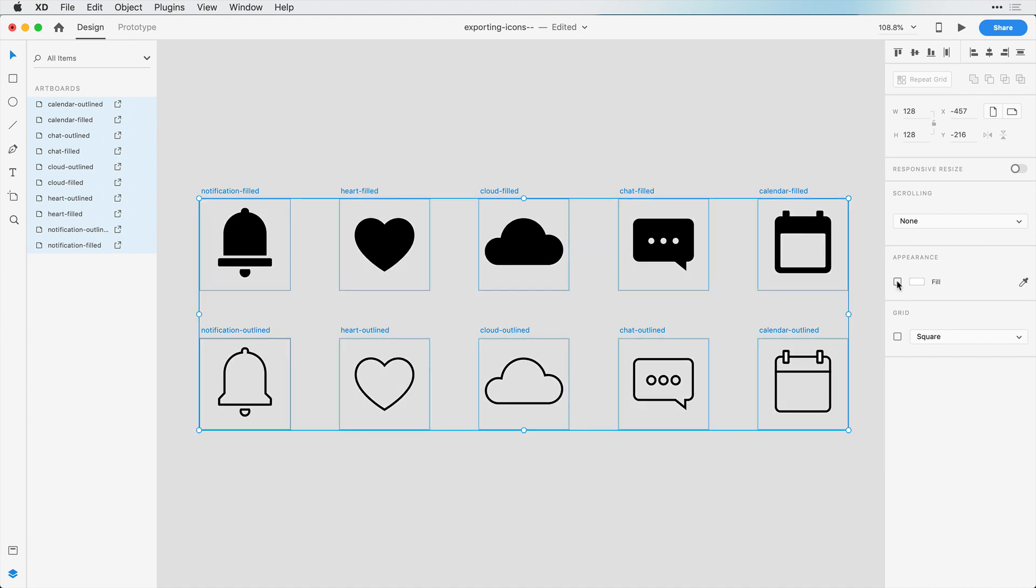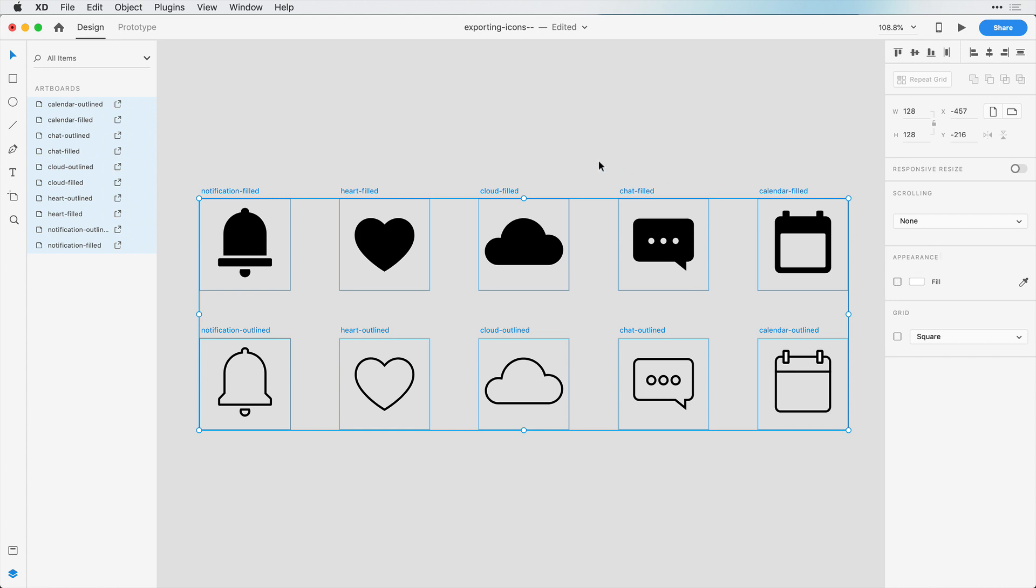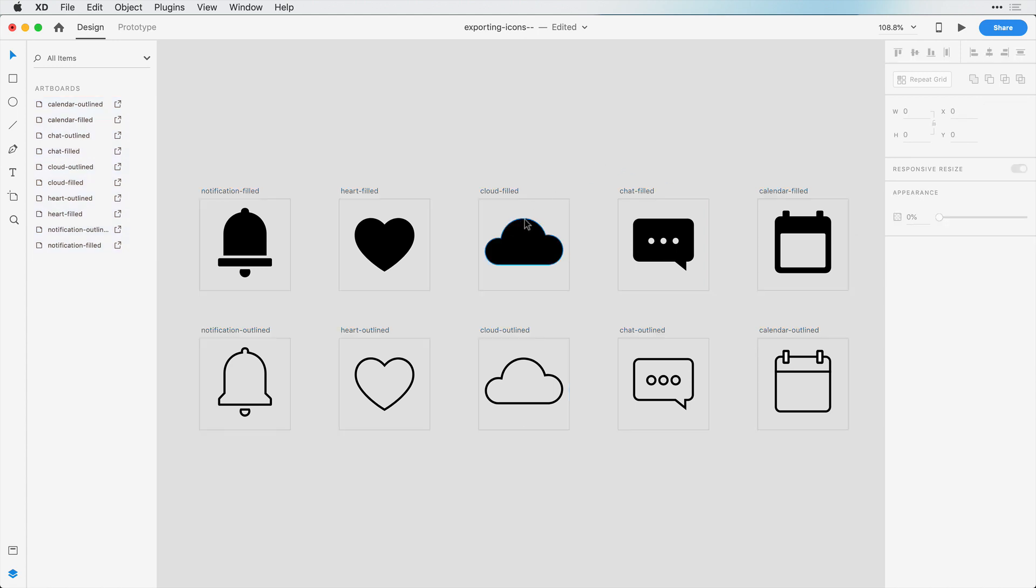Basically, if we export this as an SVG or a PNG, we want to make sure that it's only exporting this shape in the bounding box and not giving us this white fill, because we may want to place this on top of a gray background or a blue background, so we don't really want that fill in there.